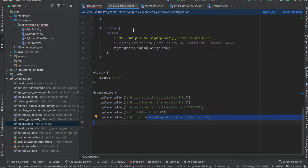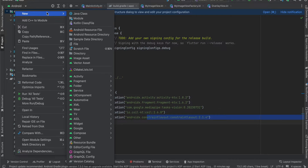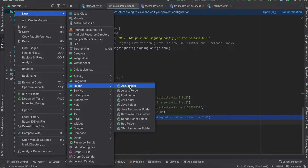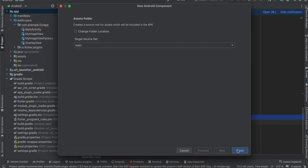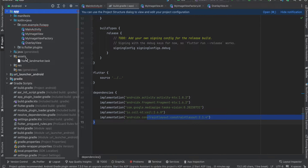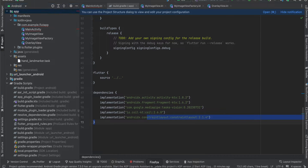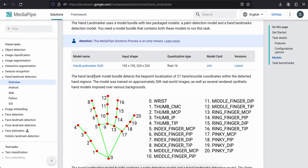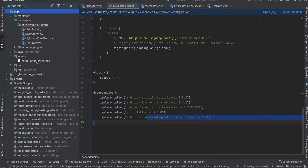Right-click your app folder, go to New > Folder > Assets Folder, and click Finish. You should now see the assets folder. Then drag and drop the TFLite model you downloaded from the documentation into the assets folder.